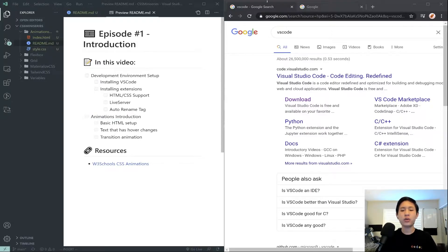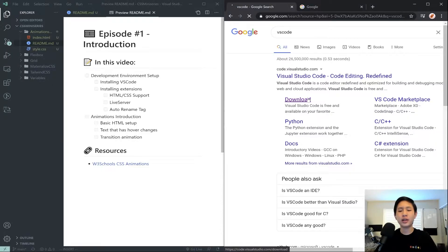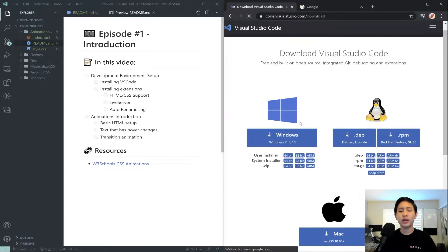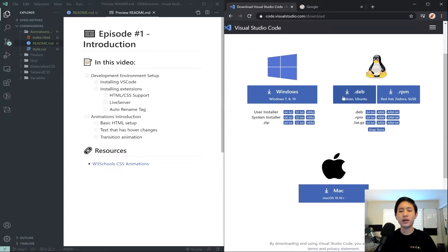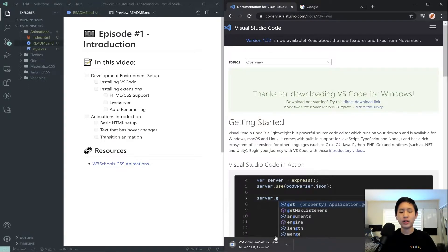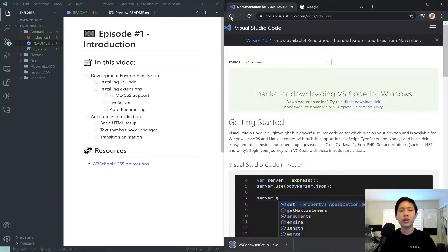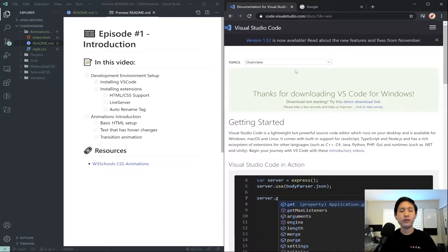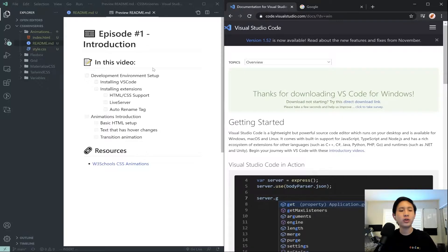So we're going to start off by going to Google and searching up VS Code, clicking on this download link, and clicking on the link that's applicable to your computer. Then you'll get this VS Code user setup. You want to go ahead and run that. And once you finish running VS Code setup, you will get a program that looks somewhat like this.